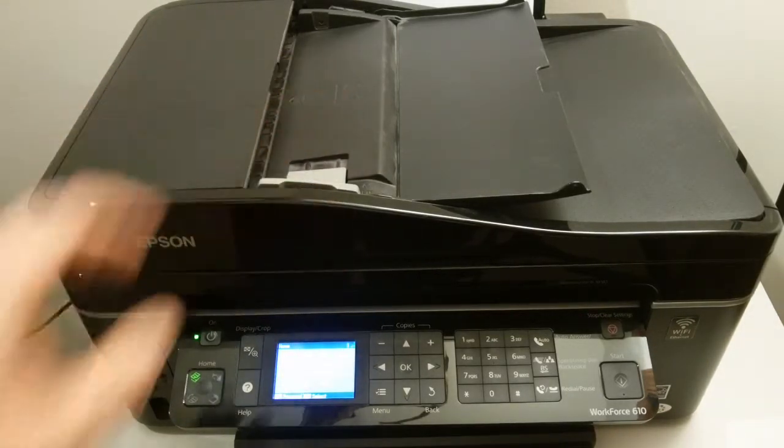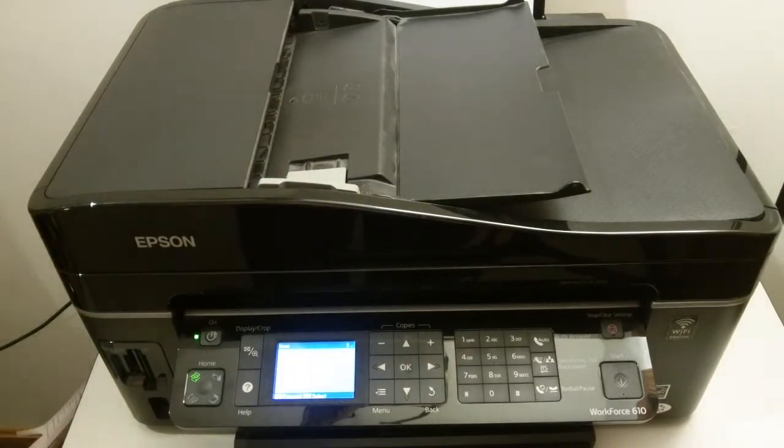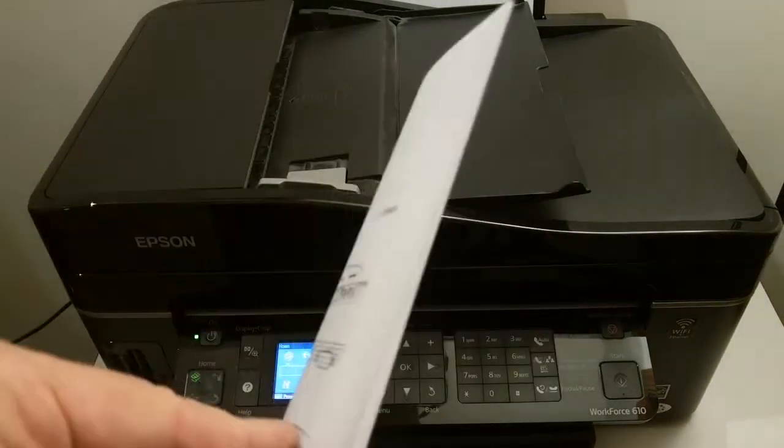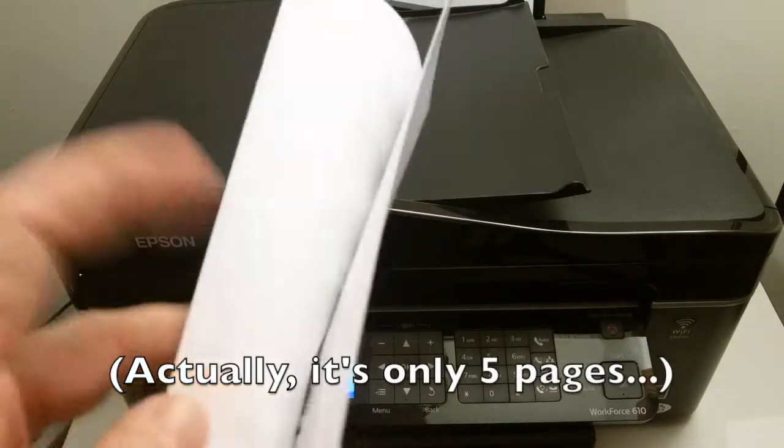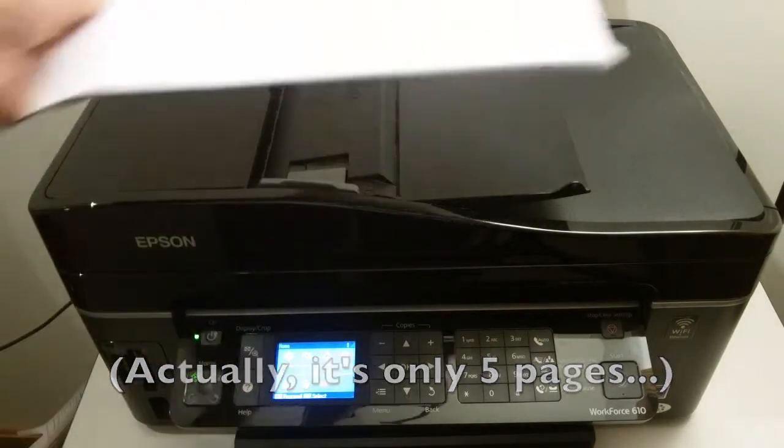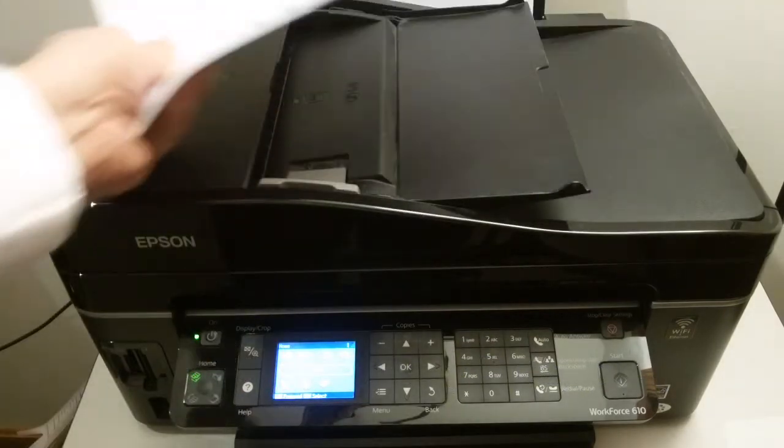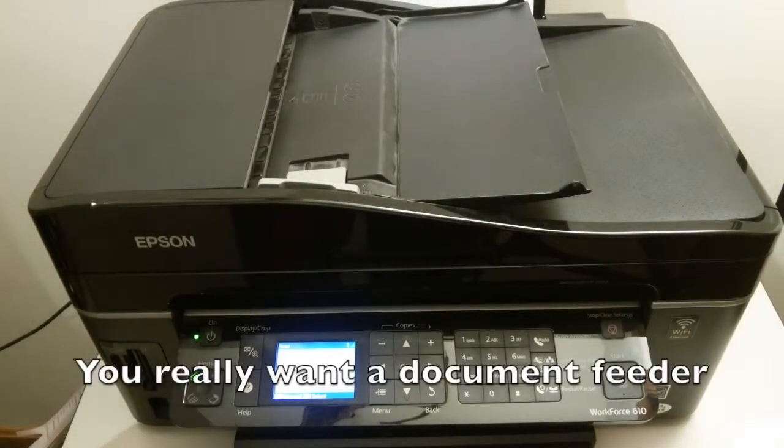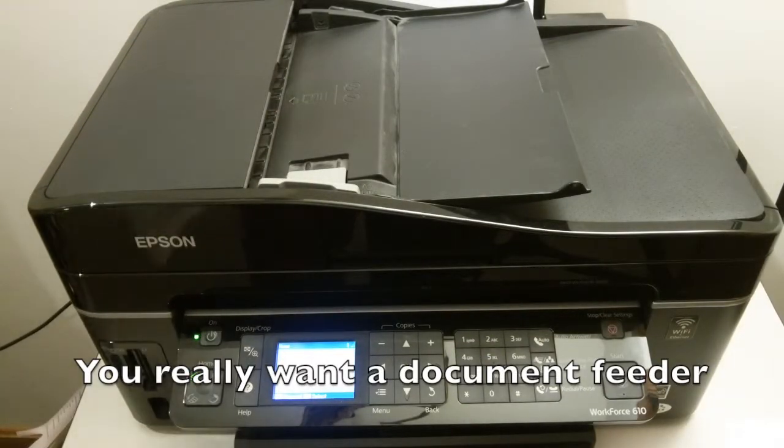That means we can lay a stack of music, and I've got a small stack here, a six-page copy of Clair de Lune. You can lay the whole stack on top and scan the whole thing in one operation.